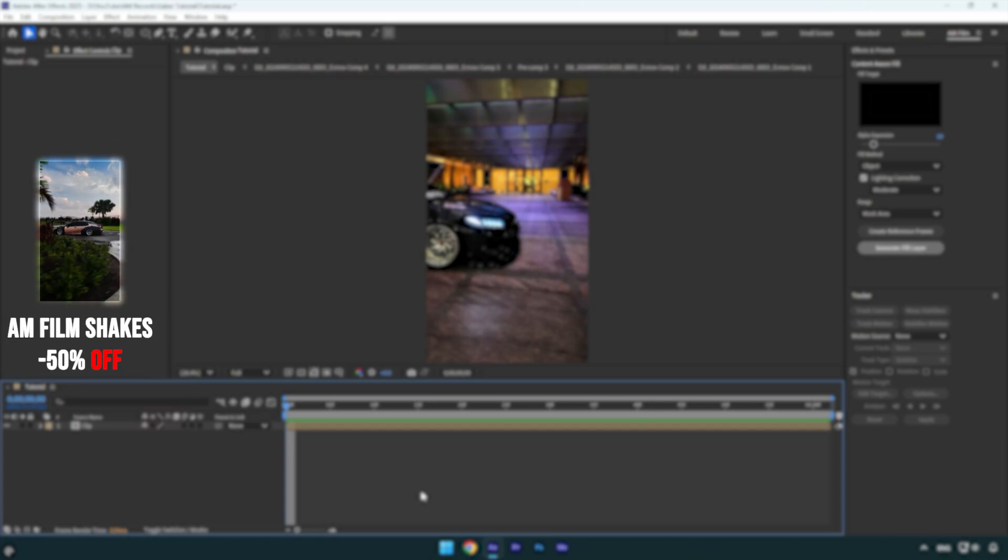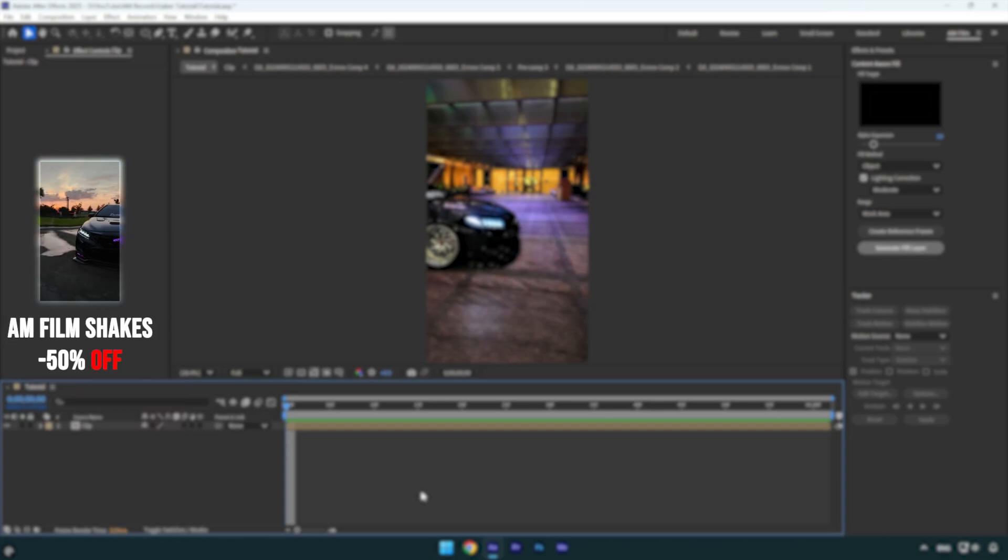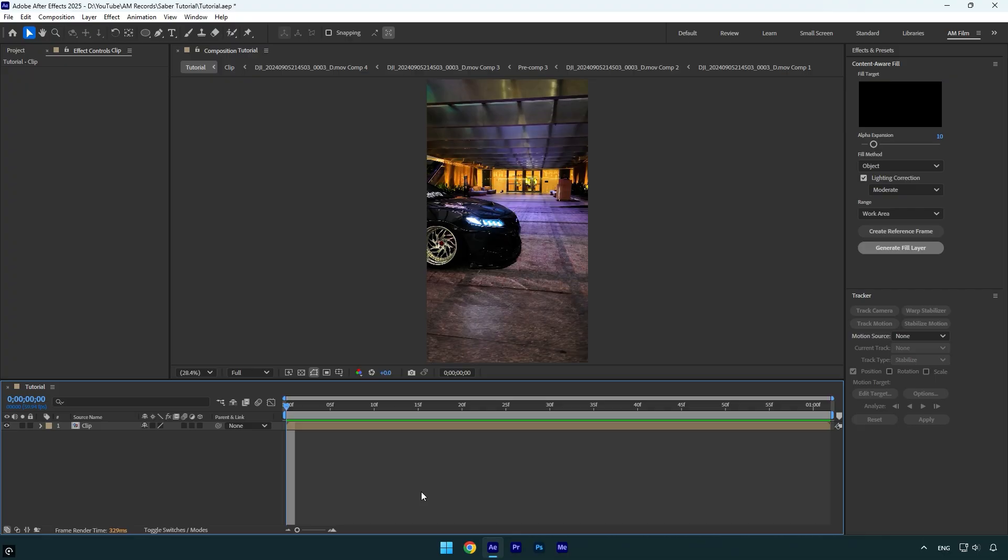Hi guys, in today's tutorial I will show you how to properly track a saber effect very easily in After Effects. You often send me your edits and ask for help with tracking issues, asking why your sabers are always flying somewhere. So in today's video I will answer your questions. Let's begin.